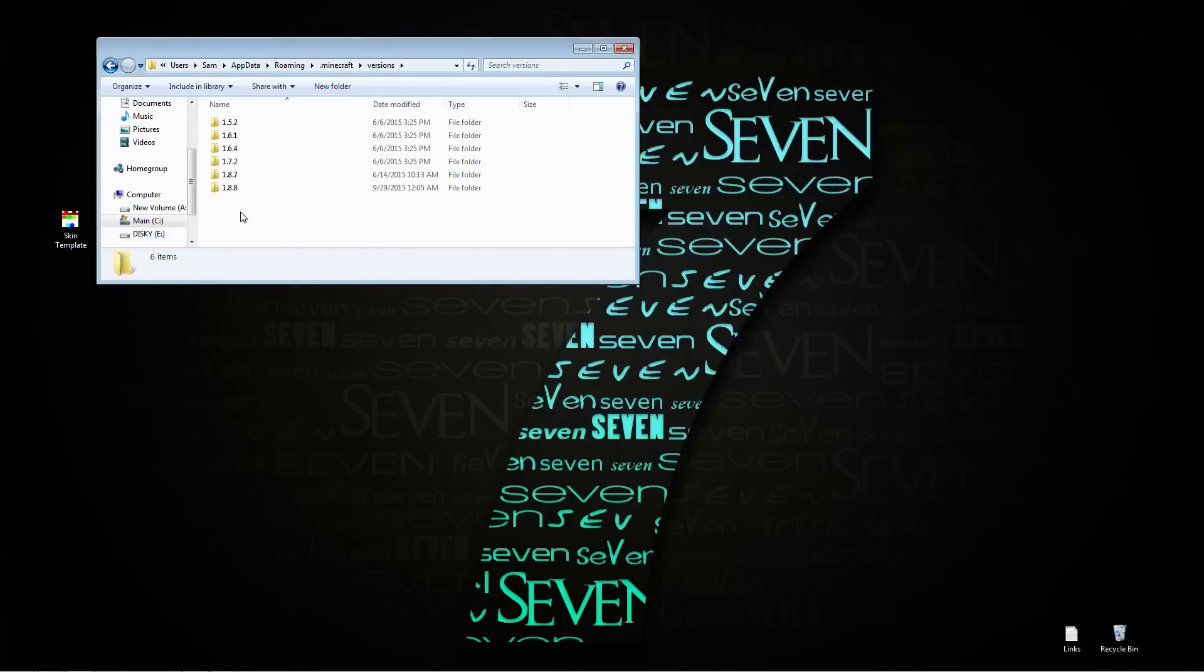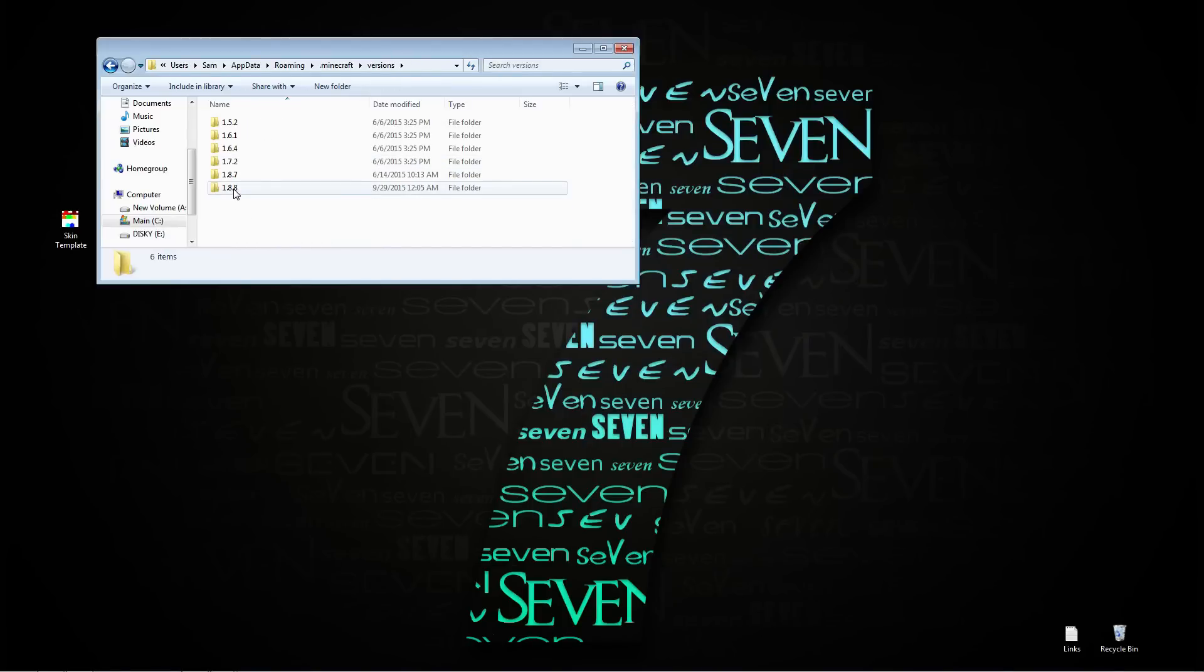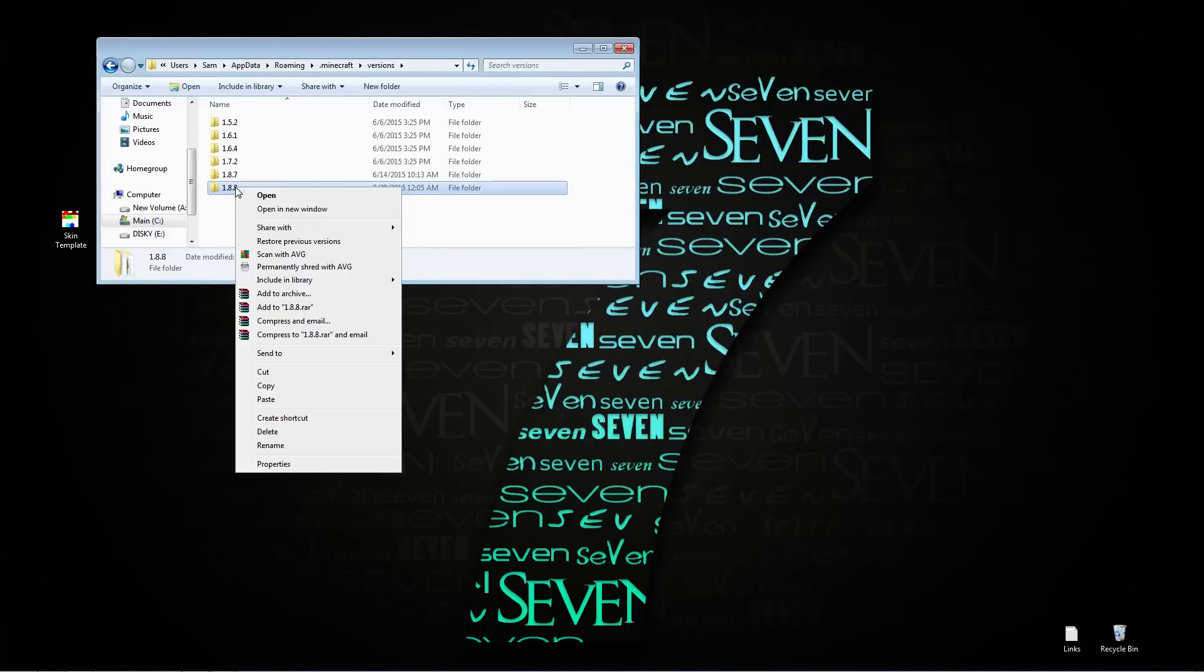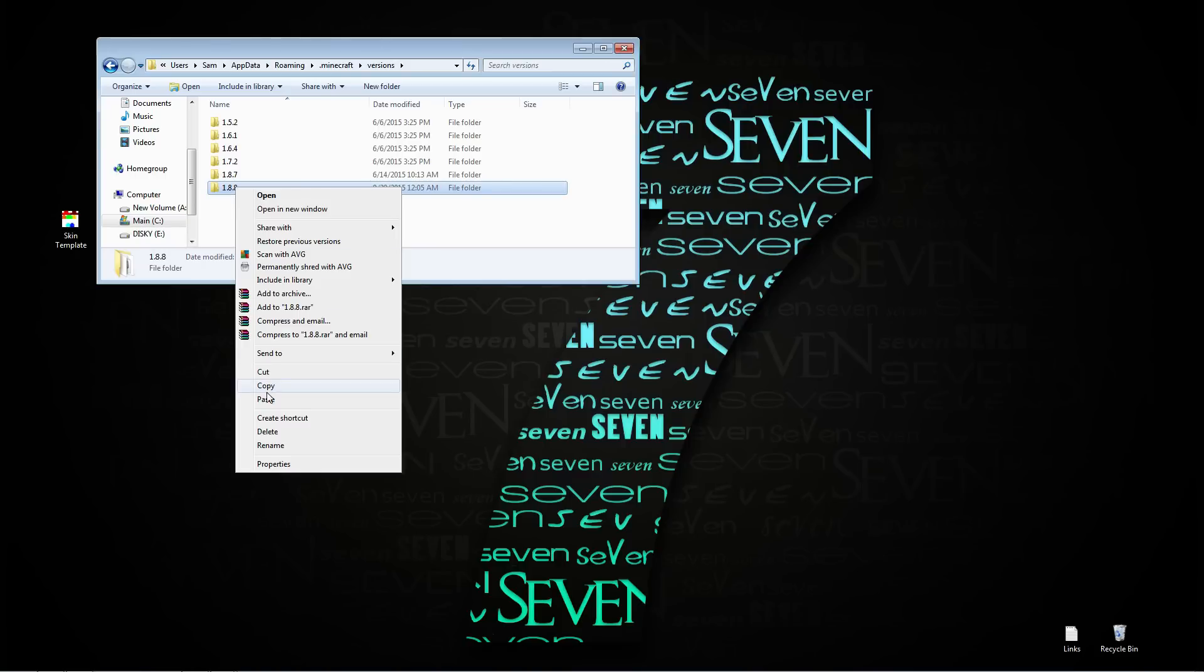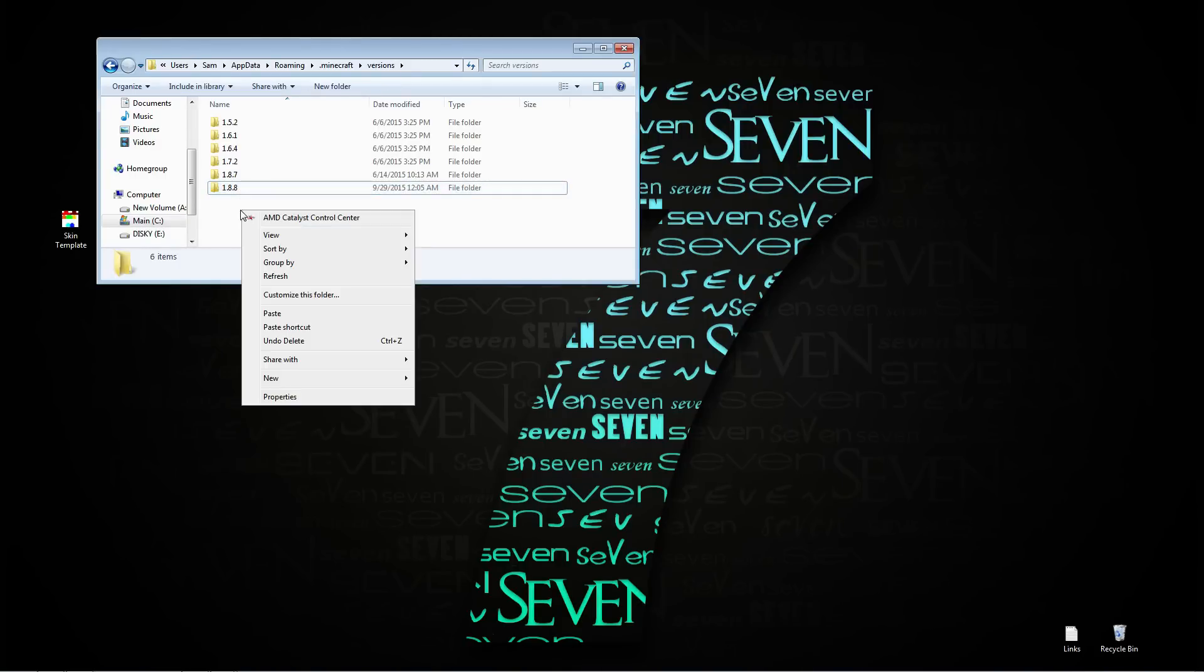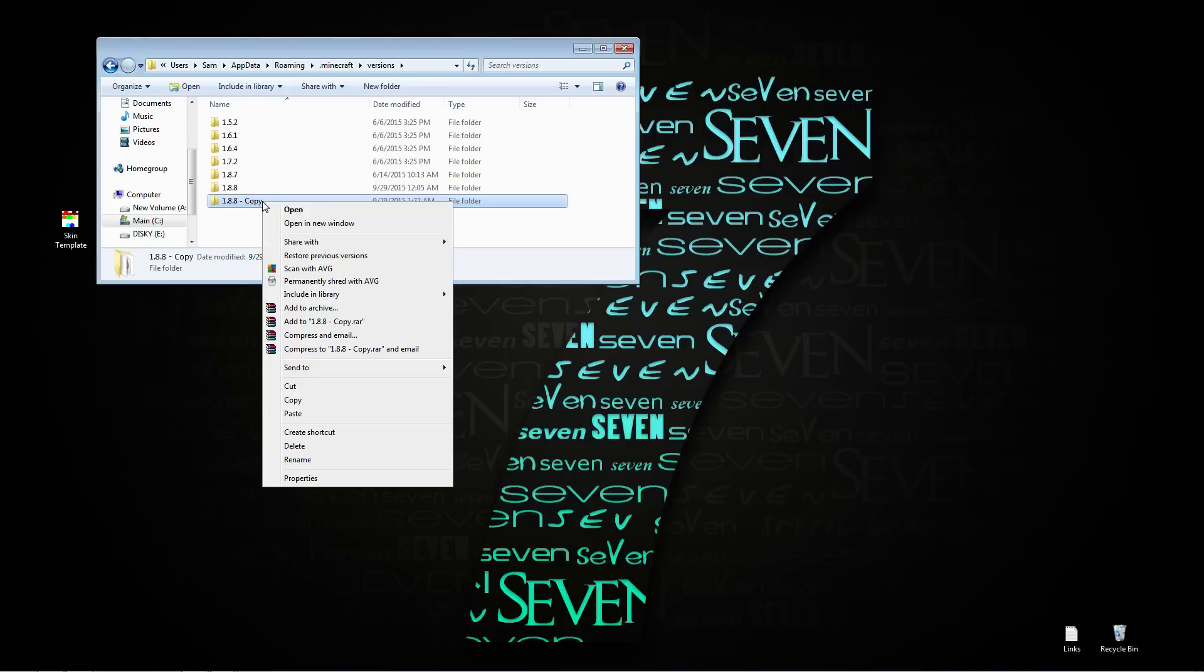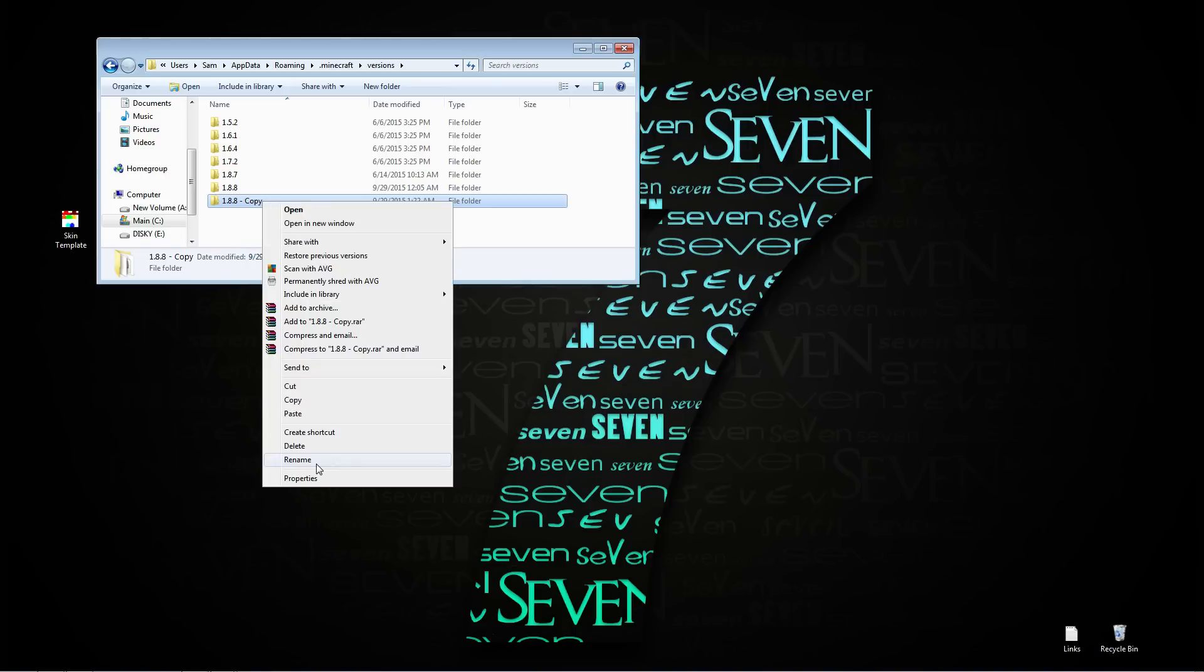Go down to versions, go to the most recent version which is 1.8.8, right click on that version, go to copy, go down below it and go to paste. Take your copied folder, go down to rename and rename it whatever you want. I'm going to name it test for this video.